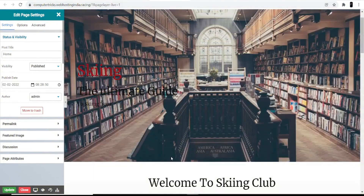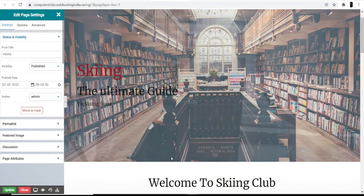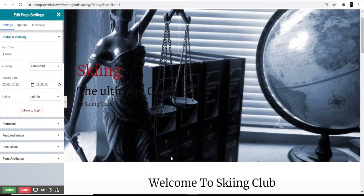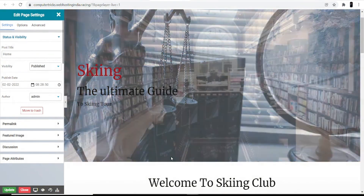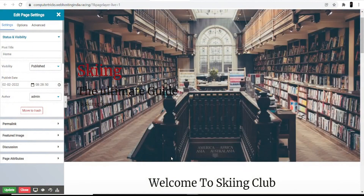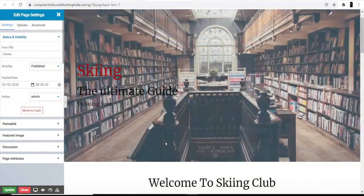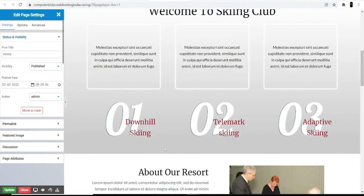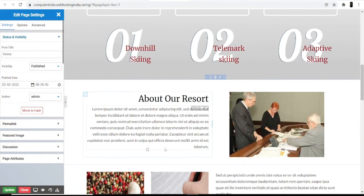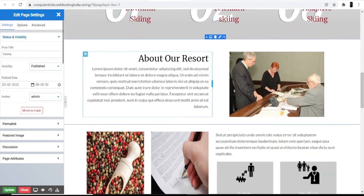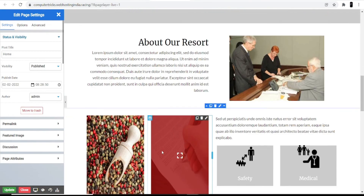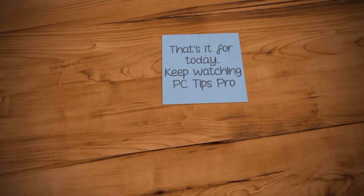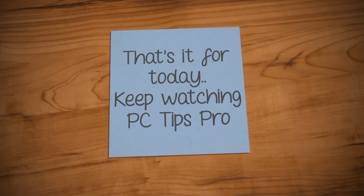I hope this will help you start your own sport club website through WordPress. That's it for today — keep watching PC Tips Pro.